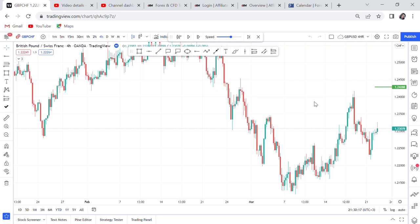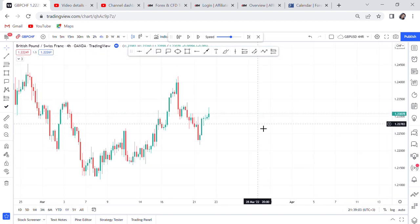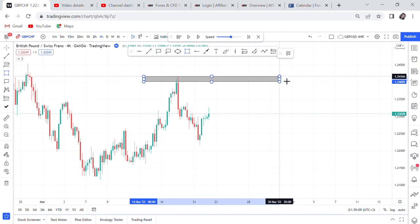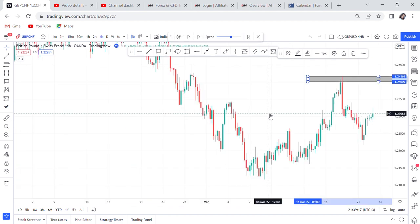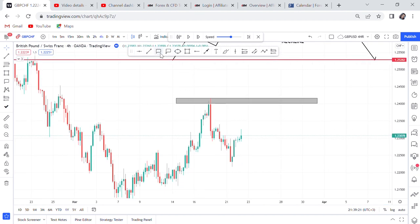Hi guys, welcome back to my YouTube channel. If you're new here, my name is Esther Moffrey. When you open your chart, I'll show you — this is our first attempt. I've told you that if the resistance of the first attempt is broken with the body, it is no longer a double top. So this is our first attempt, meaning our first top.